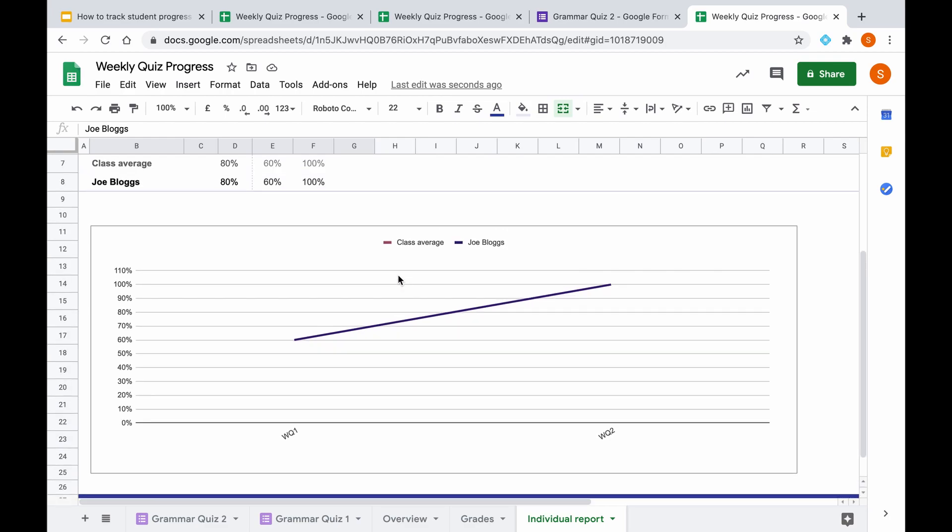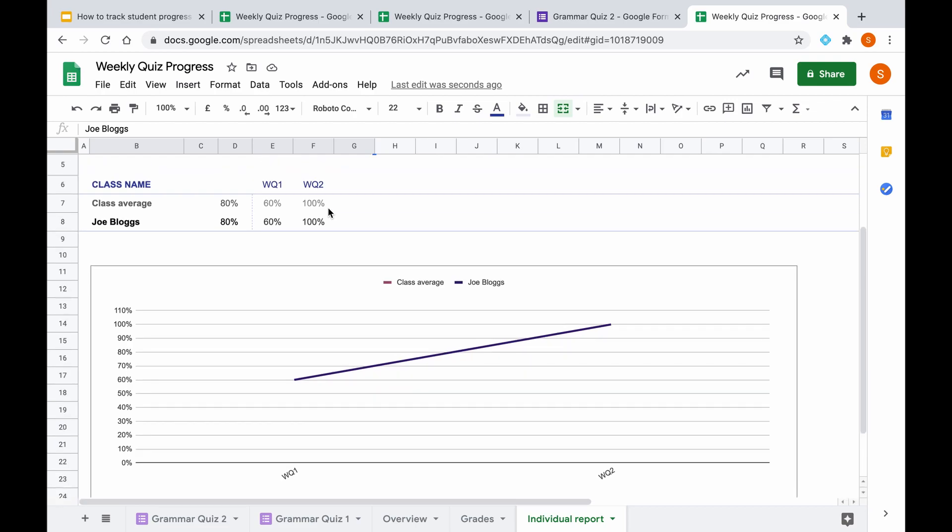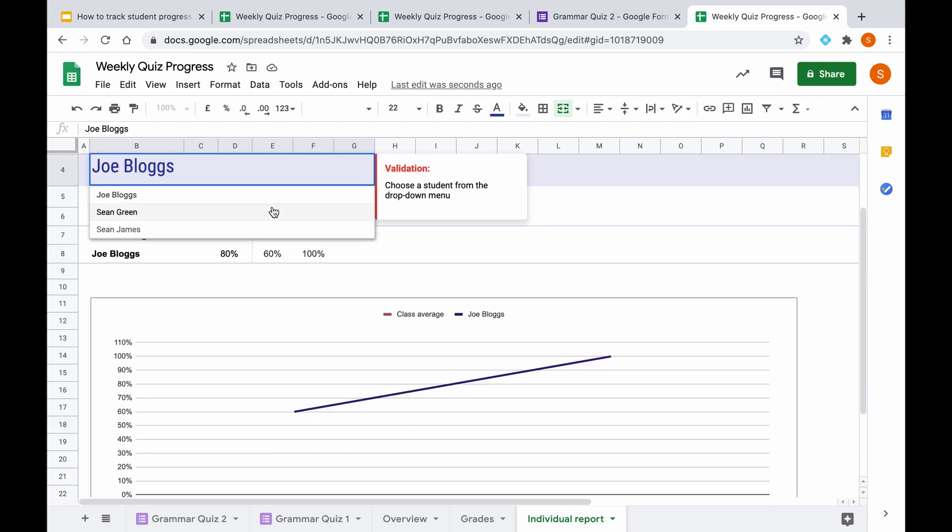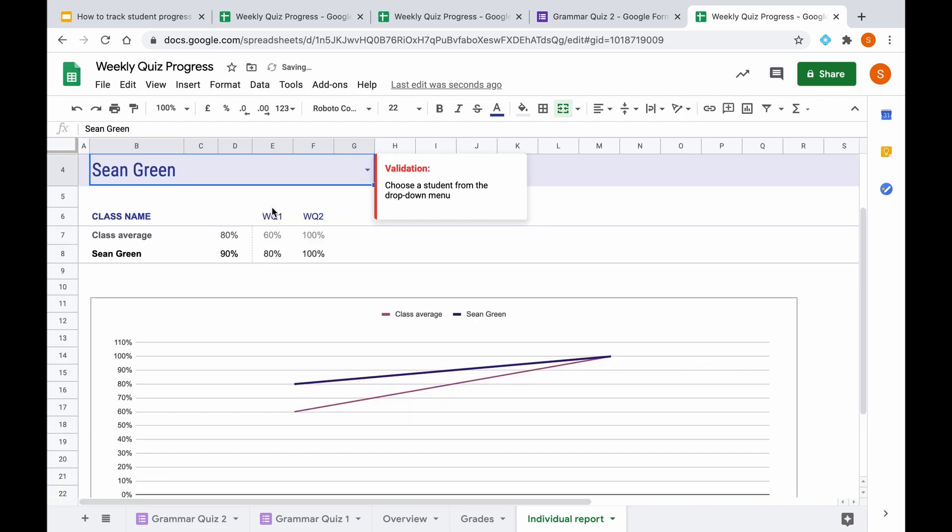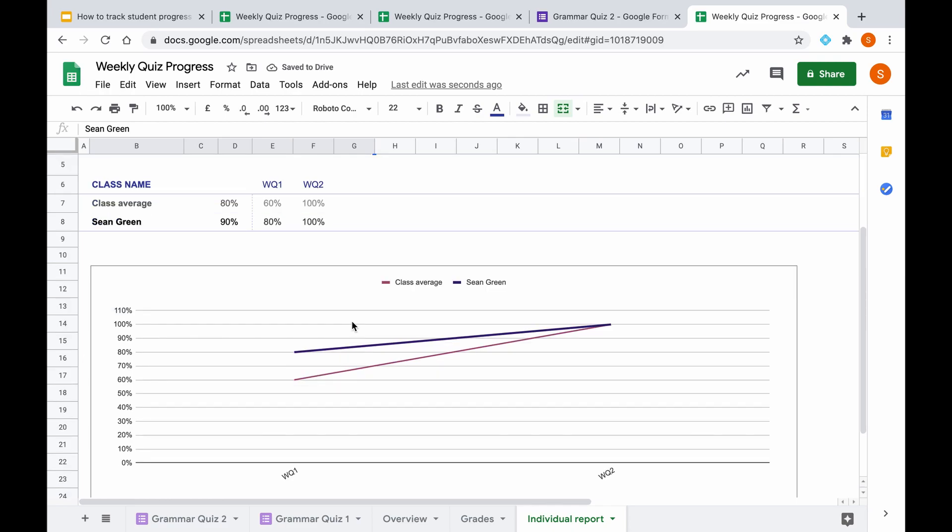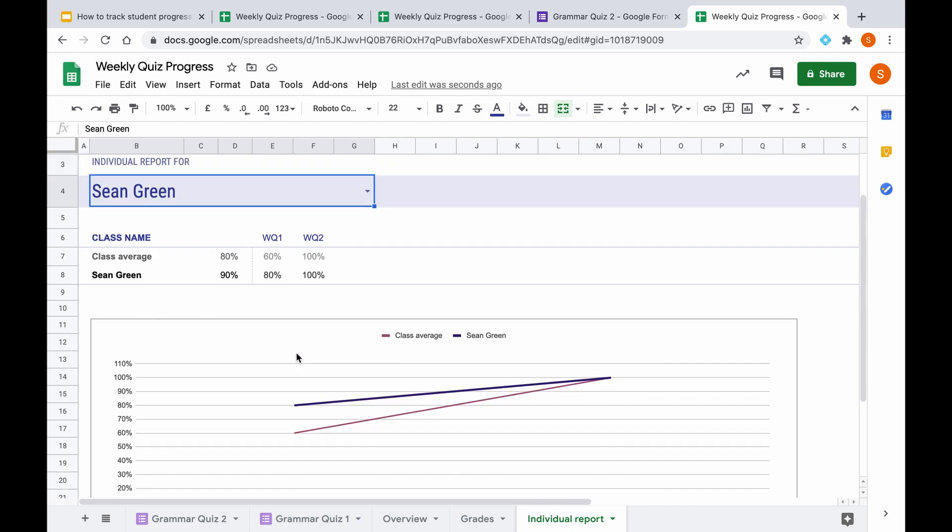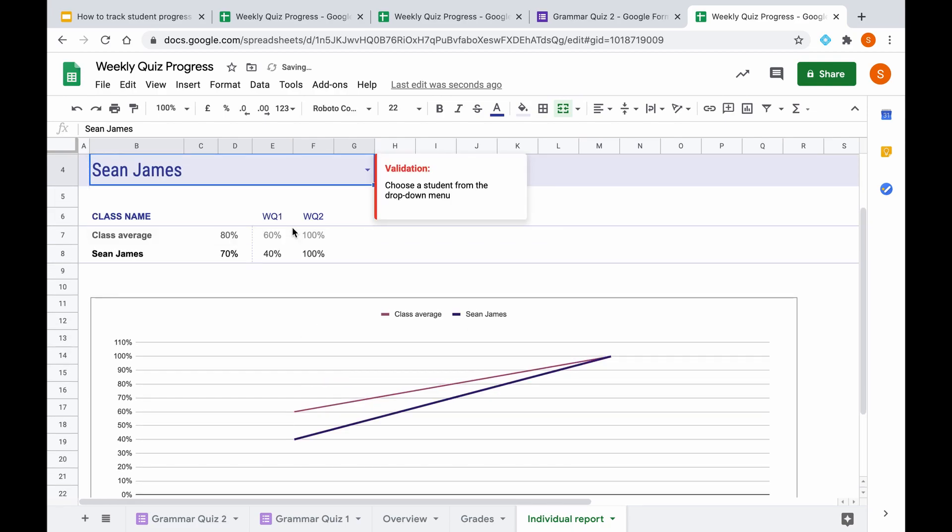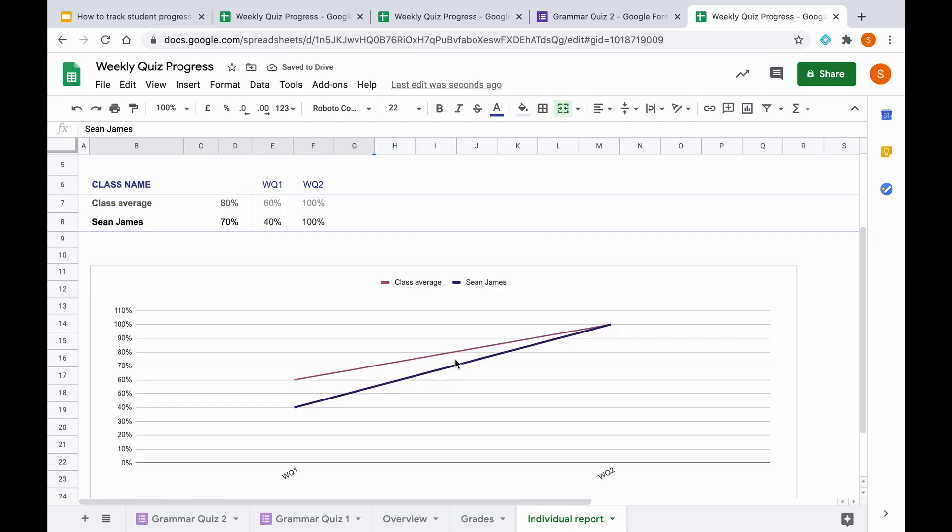If we select a different student, we can see the slight difference here. So the class average was actually lower on week one, and then as they both got to week two, they met at the same point. However, this individual student's original score on week one was actually higher than the class average. And again, I can show you for the third student, again slightly different. We can see the class average was actually higher after weekly quiz one than the individual student here, and then as they got to week two, they both meet here at a hundred percent.